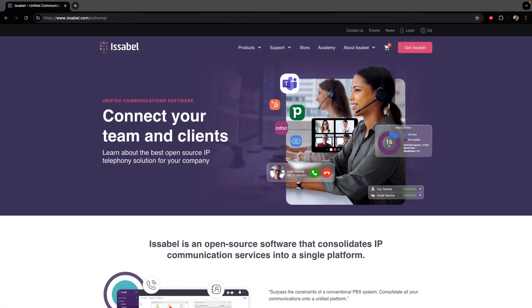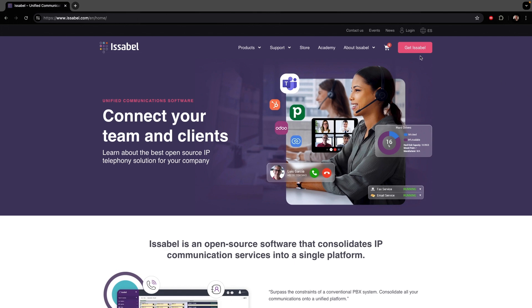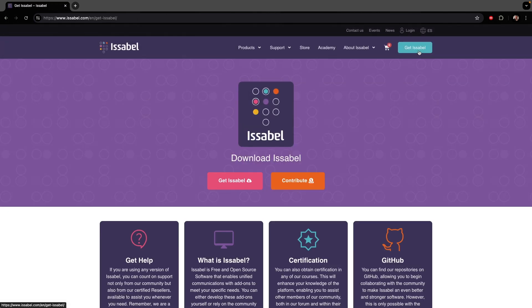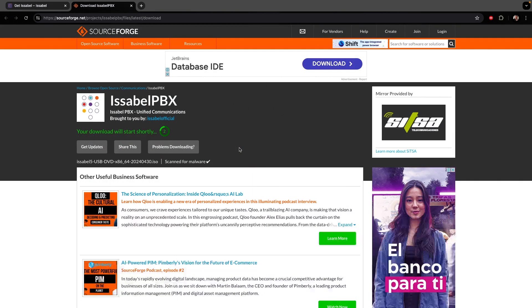In this video, we will install Issabel 5 using VirtualBox as a testing environment. First, we'll download Issabel from the official website.